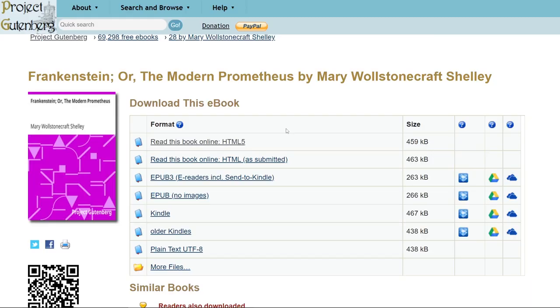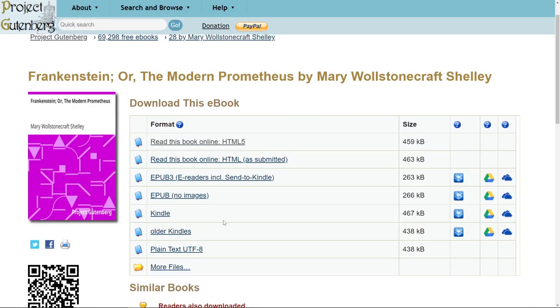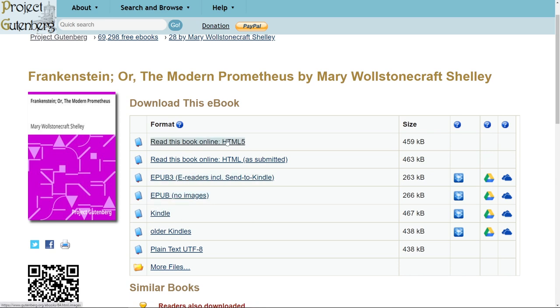If we go back, you can also change the formats. Let's say that you have a Kindle or some sort of e-reader — you can download it in that format. However, the easiest way is to just read it with HTML5.